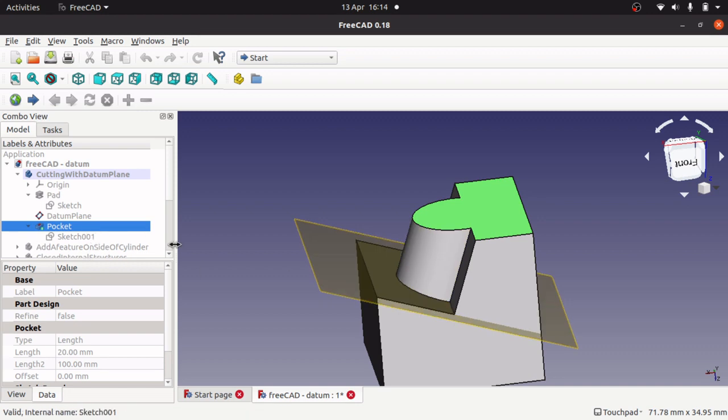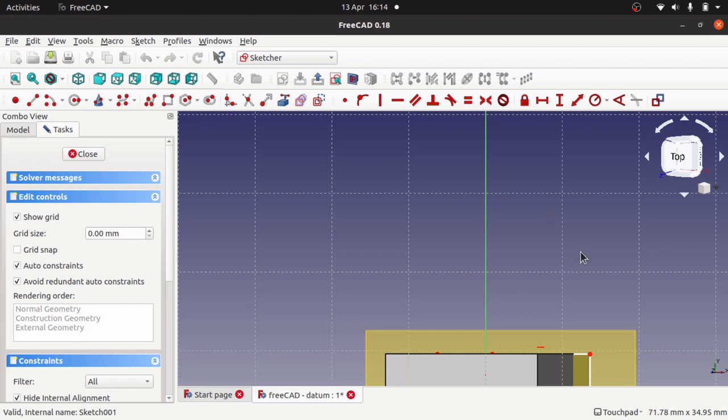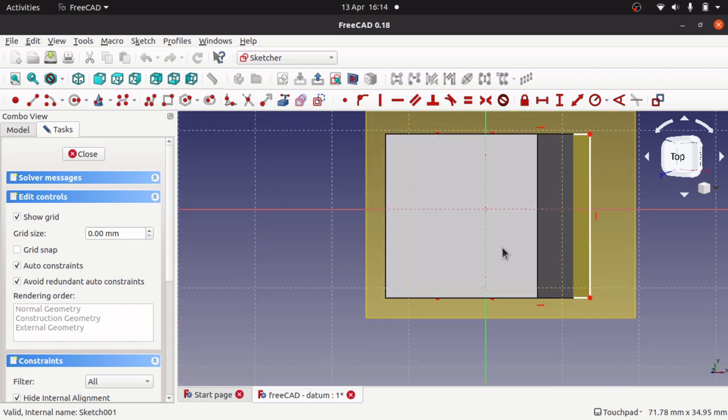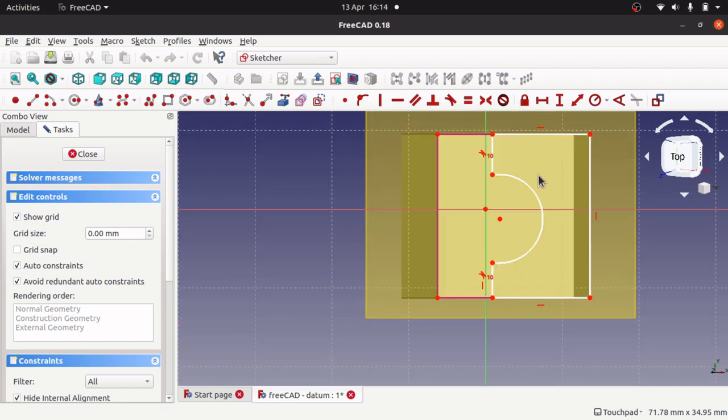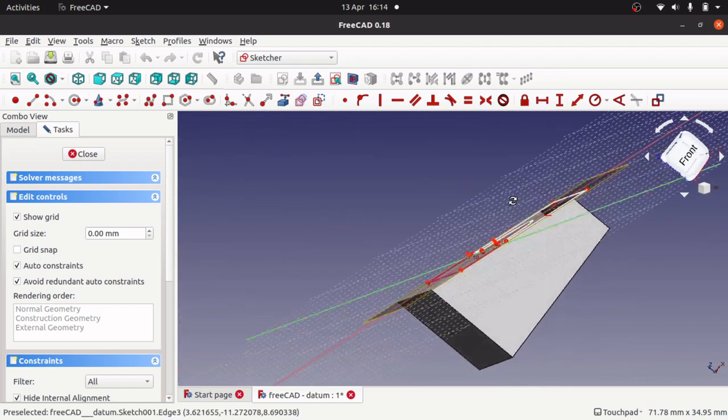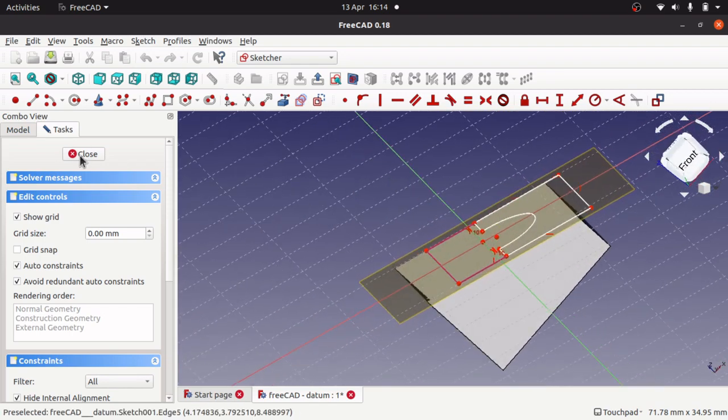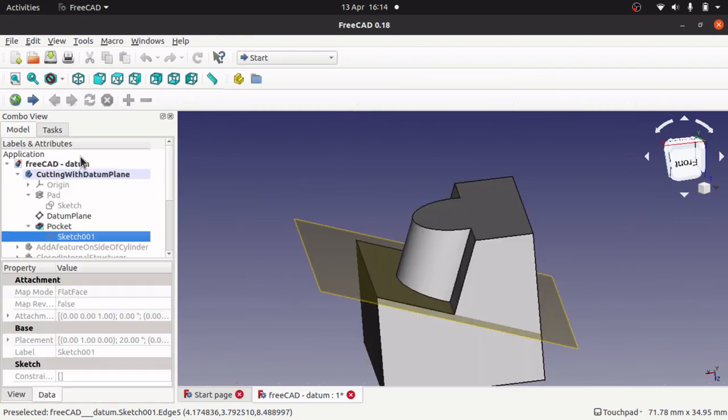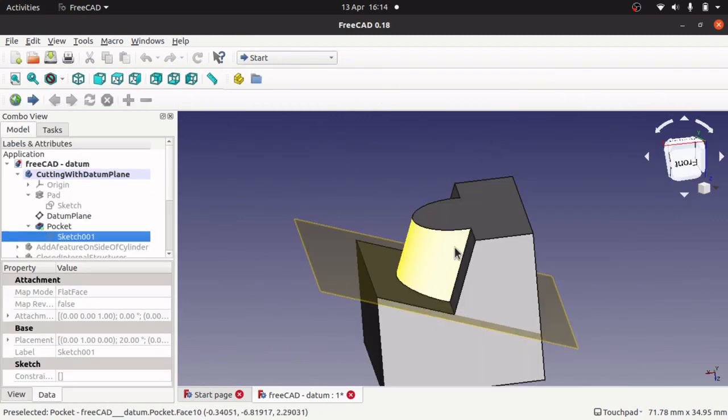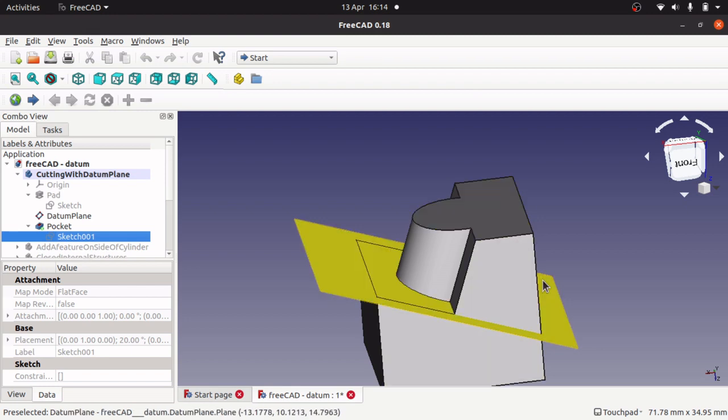So all I did was create a datum plane and I added my sketch to the datum plane. And because it's at that angle, when I pocket that from the centre upwards, it removes material and leaves me with this shape that I so desire.